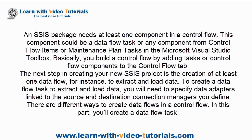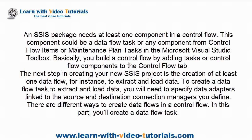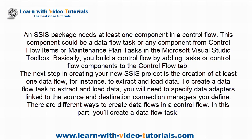Basically, you build a Control Flow by adding tasks or Control Flow components to the Control Flow tab. The next step in creating your new SSIS project is the creation of at least one data flow, for instance, to extract and load data. To create a data flow task to extract and load data, you will need to specify data adapters linked to the source and destination connection managers you define. There are different ways to create data flows in a Control Flow.